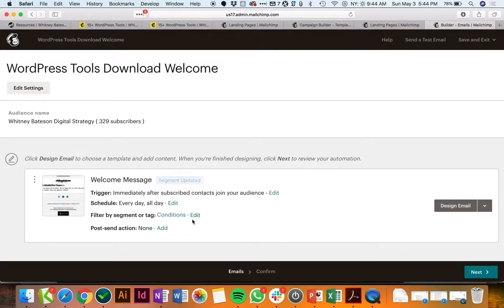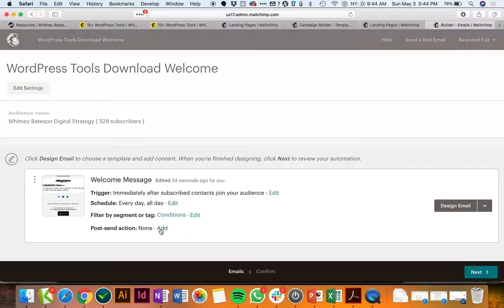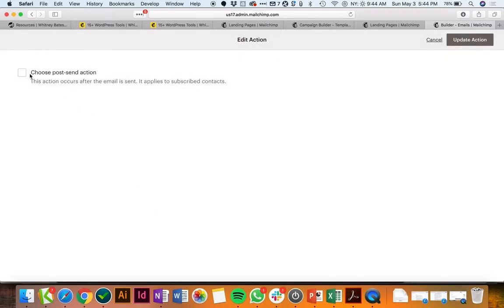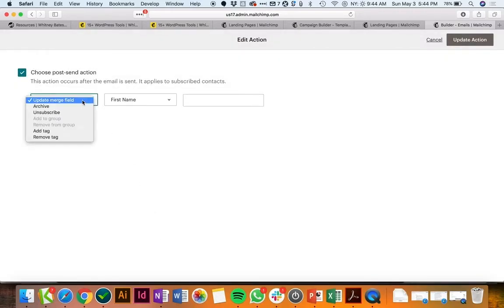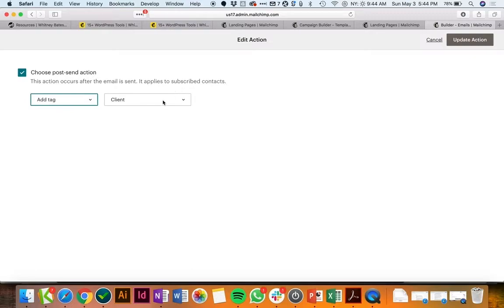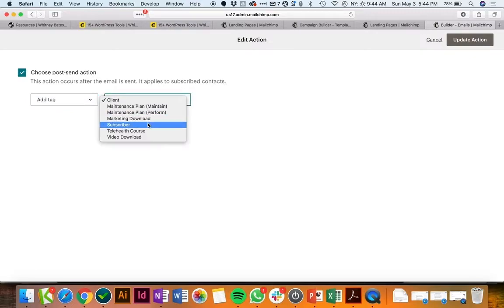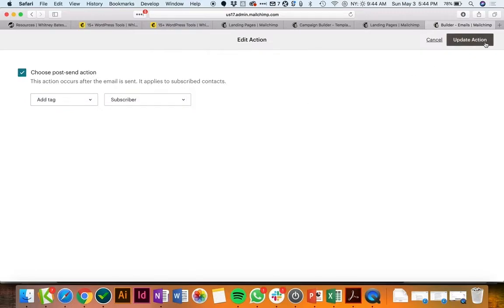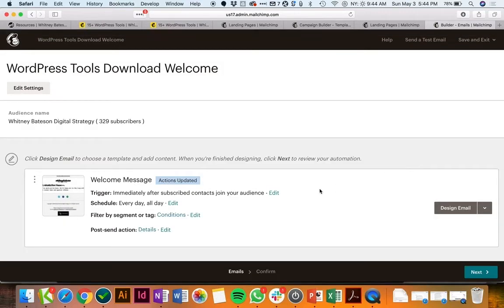And then I would recommend for my list, I like to also tag people as a subscriber, so I have this tag happen after they are sent the welcome email.